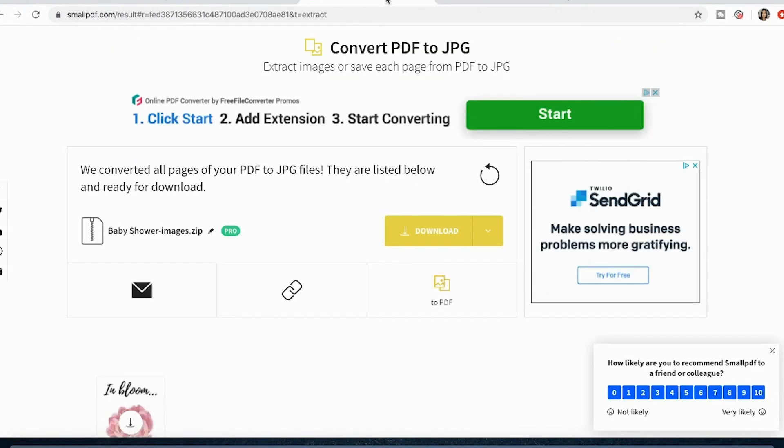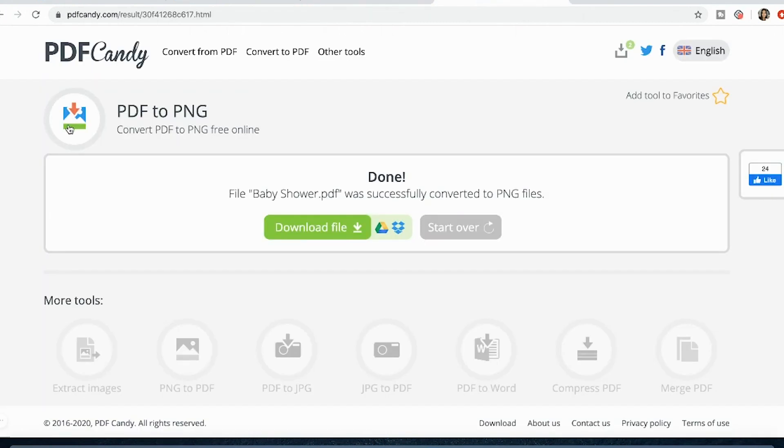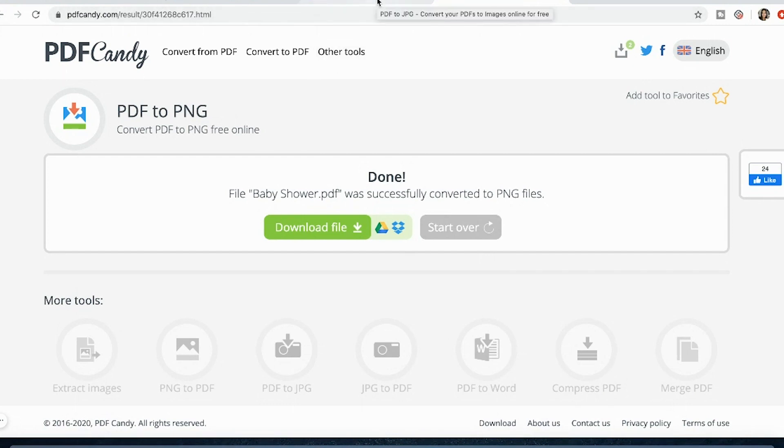So you can use smallpdf.com to convert it to a JPEG, PDF candy to convert it to a PNG and I will link both of these links in the description box below.